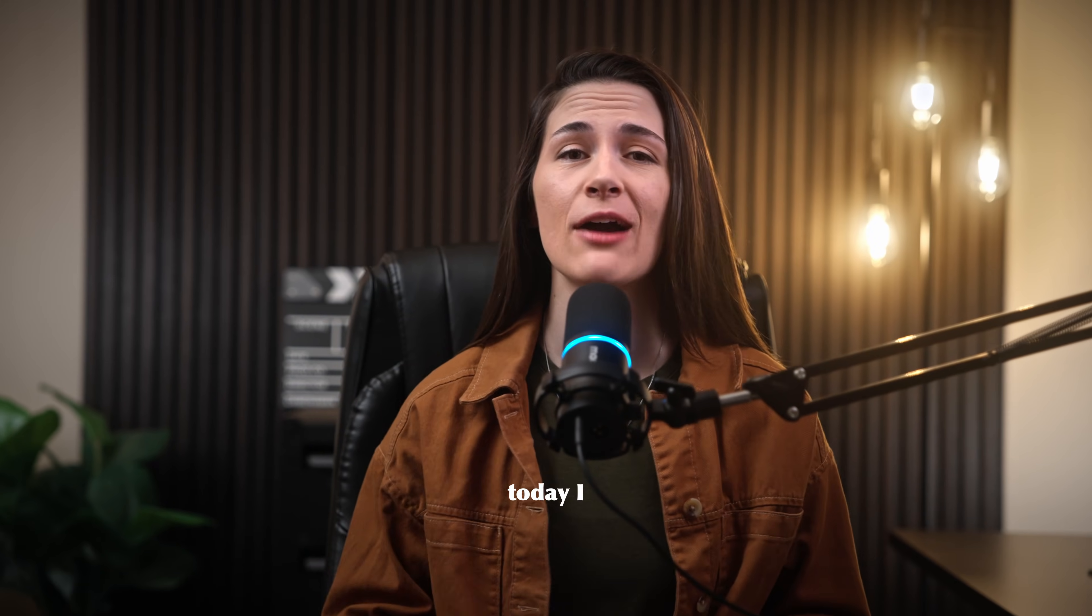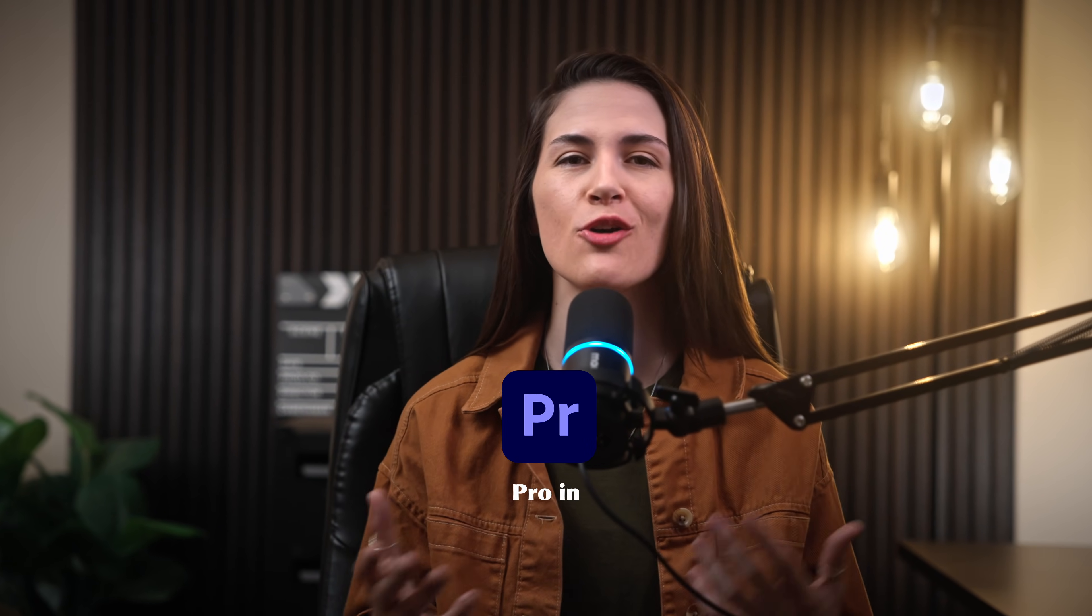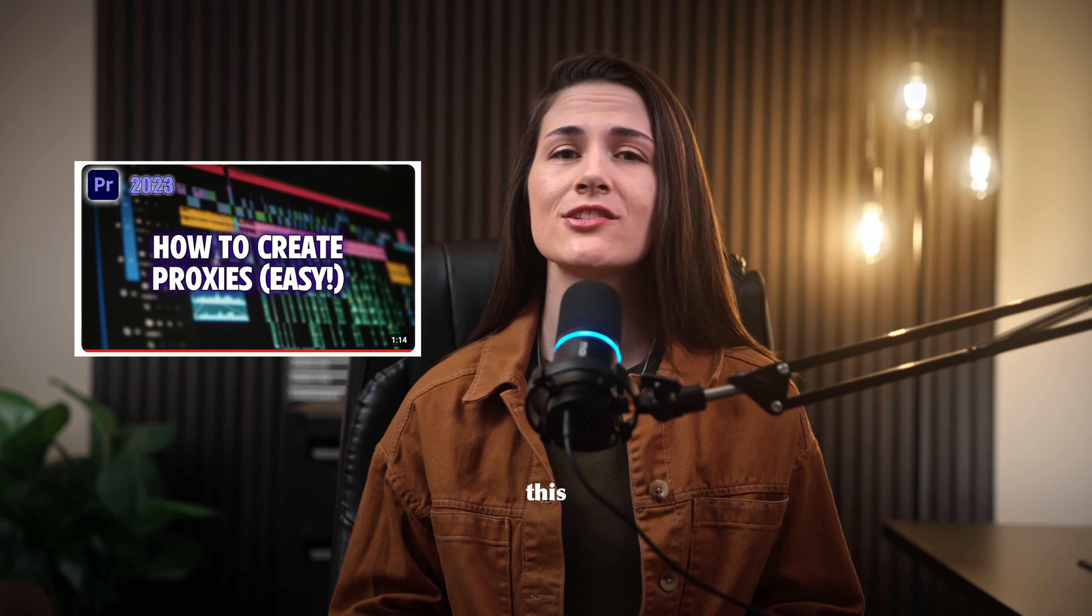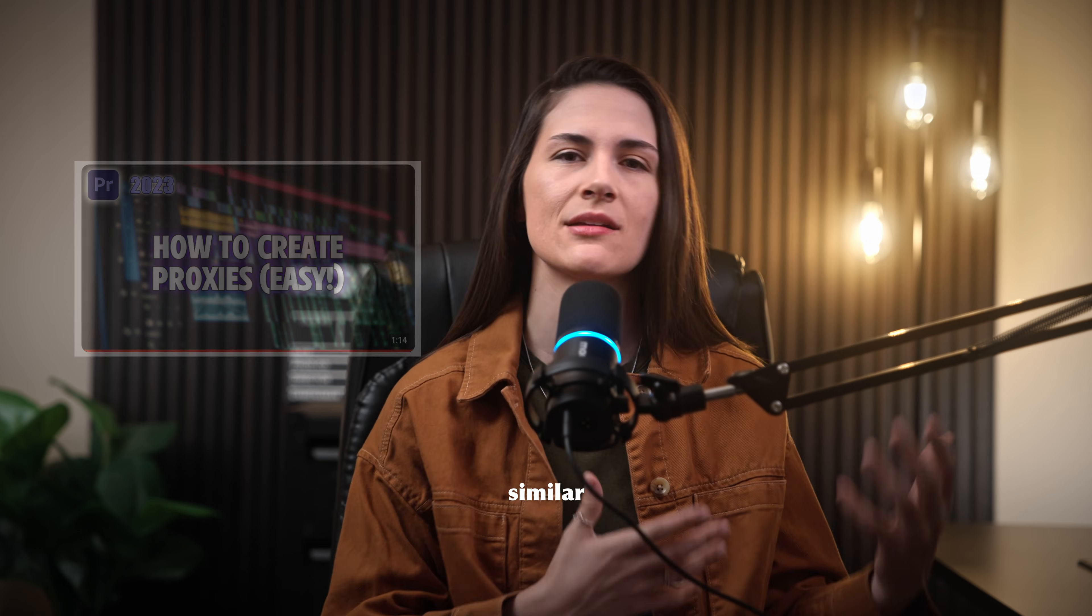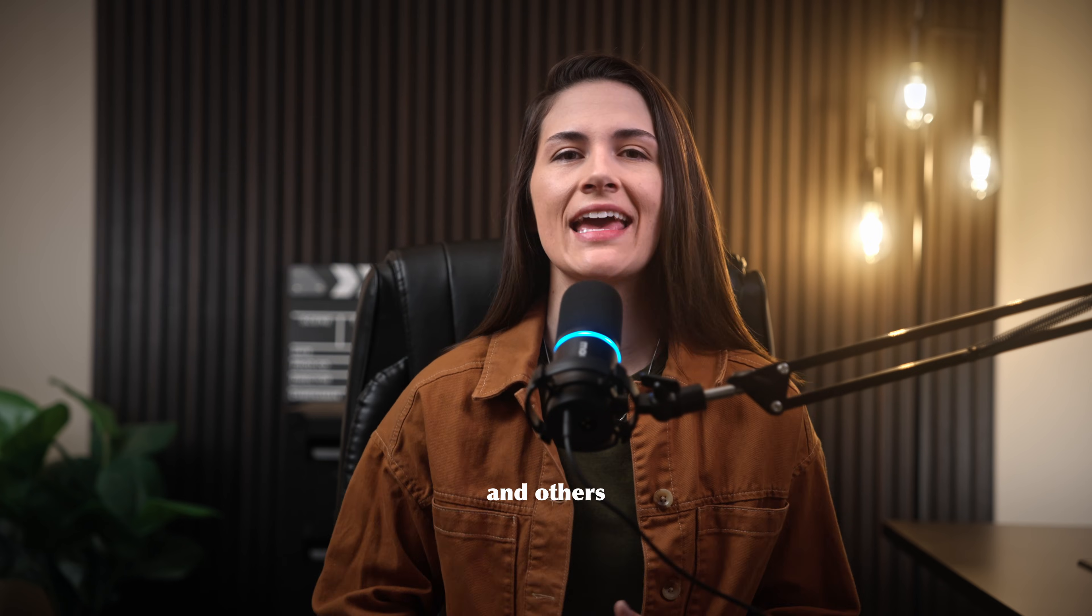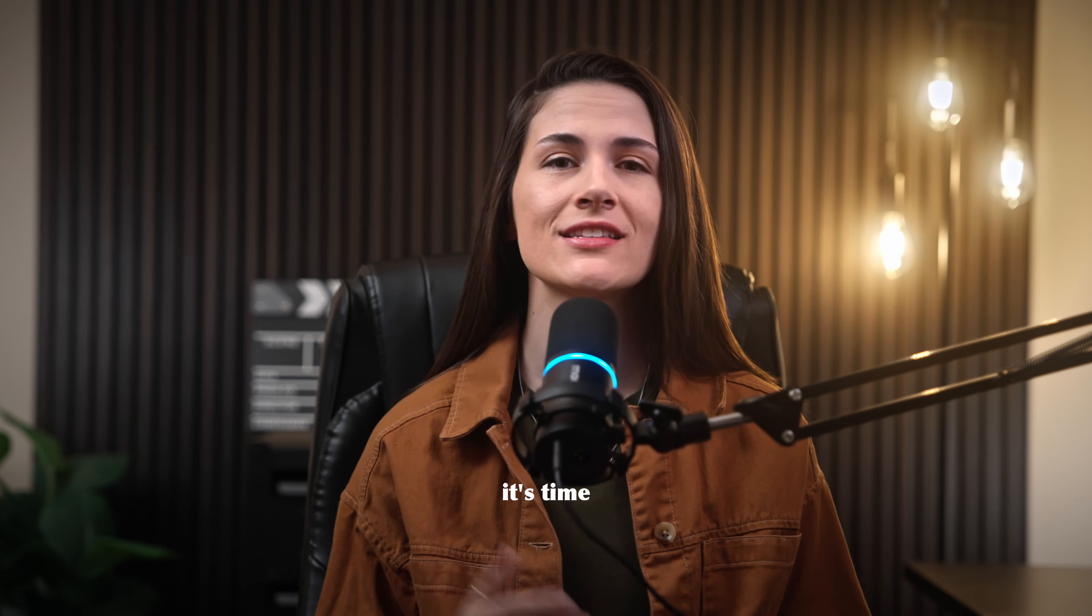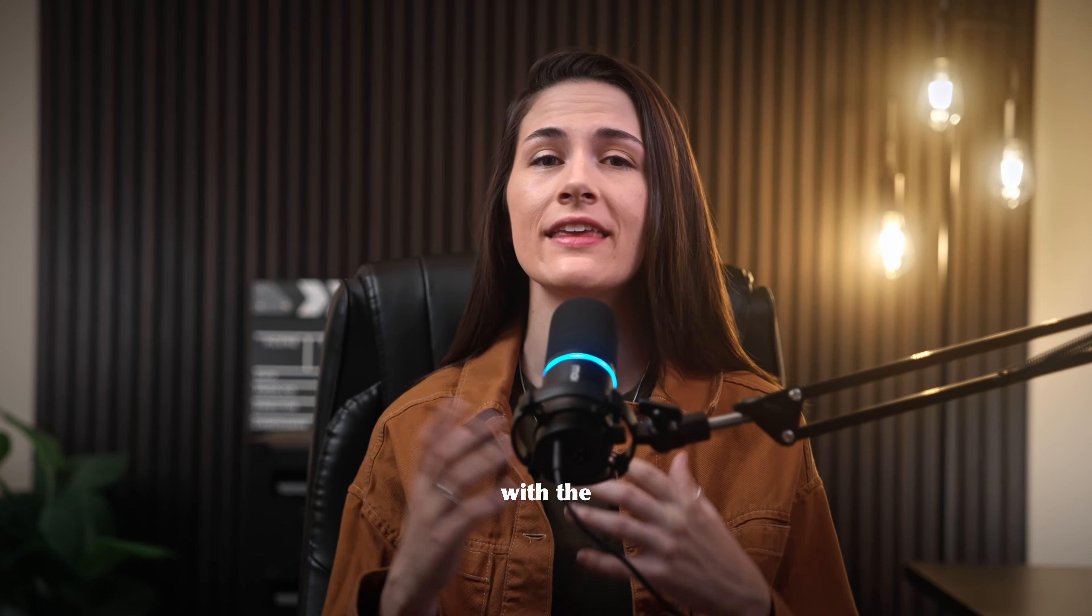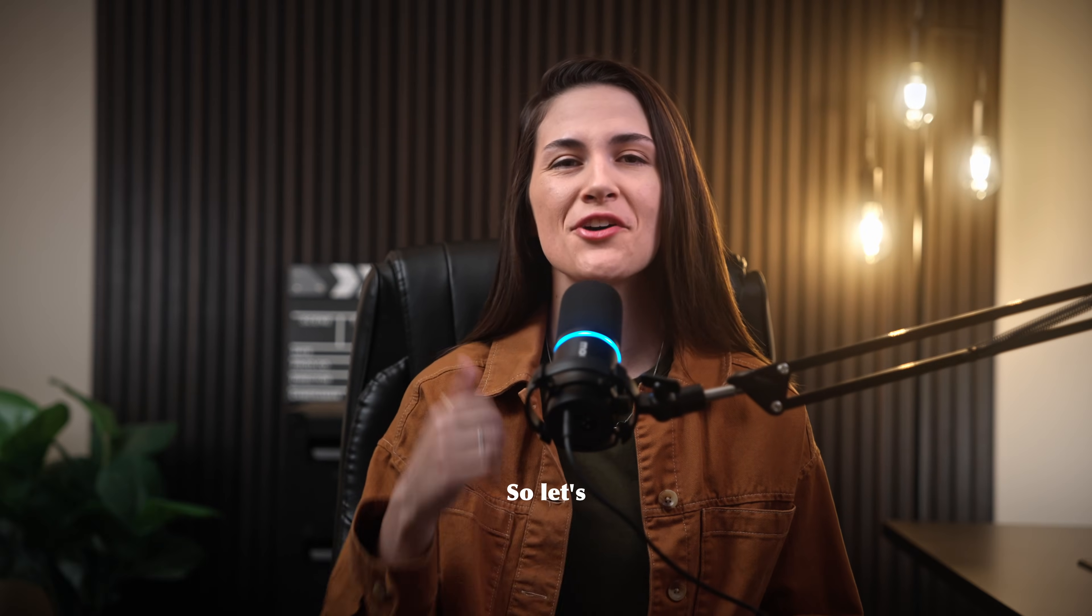What's going on? It's Katie here, and today I want to show you how to create proxies in Premiere Pro in 2024. I do have a video on this already, but I noticed some people are asking similar questions and others are saying that certain buttons are missing, so I figured it's time to make an updated version with the latest version of Premiere Pro. Let's hop into it.